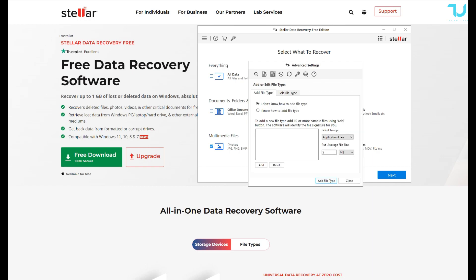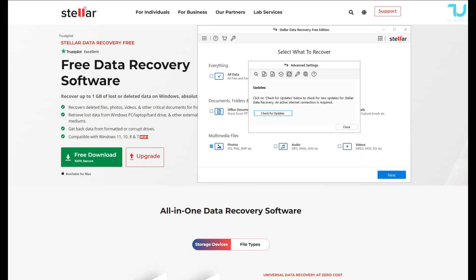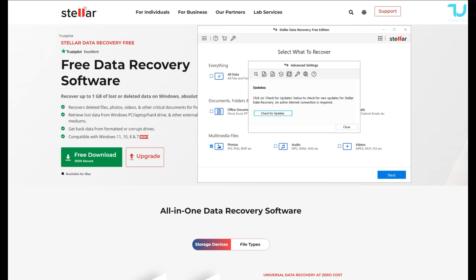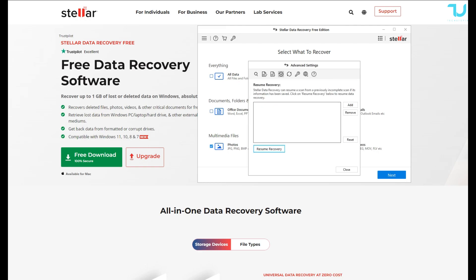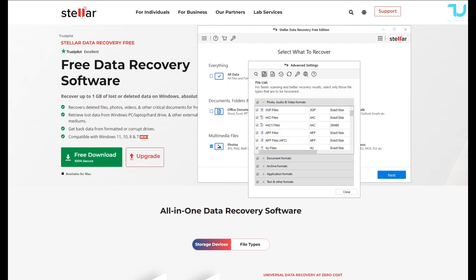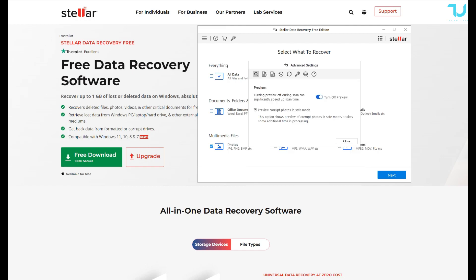Altogether, Stellar Data Recovery Free version is 10.2.0.0. It has a license of single user, so you can't use the license for multi users, only for one single user. Release date is January 22 for this latest edition.